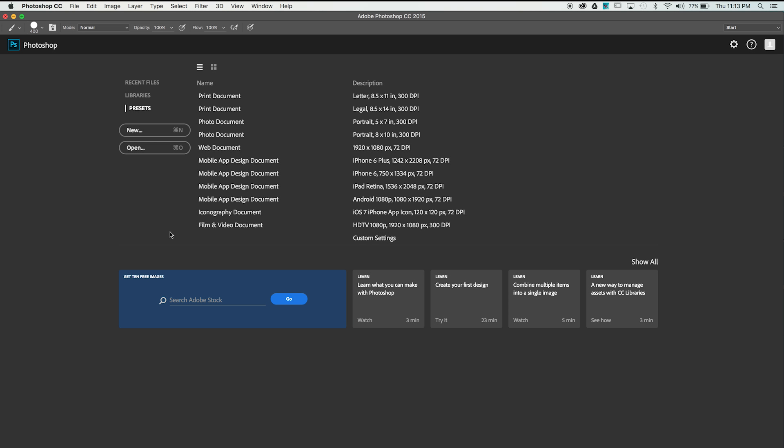Hey guys, Spencer from Pixel and Bracket here. Today I'm going to go over some of the basic undo options in Adobe Photoshop.